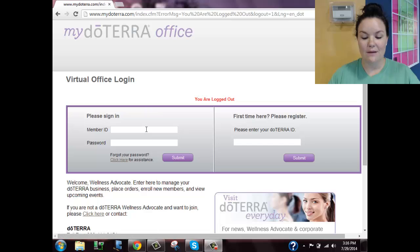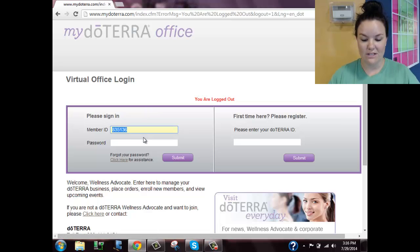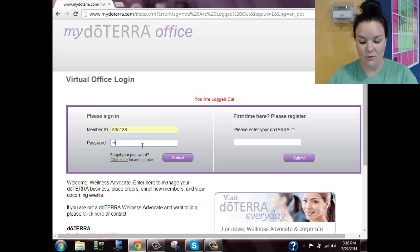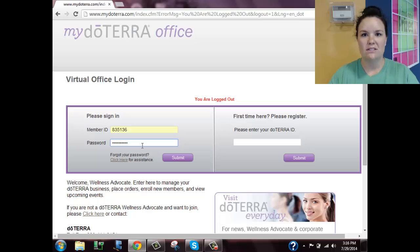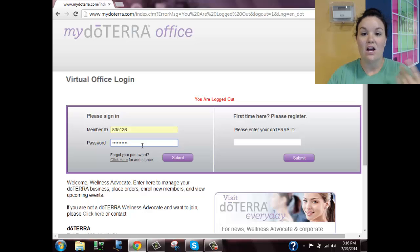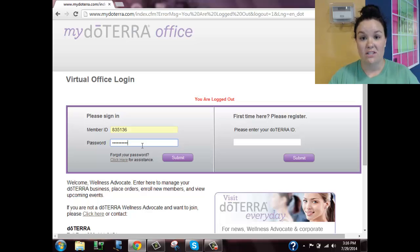You're going to want to type in your member ID number and your password. If this is your first time logging in, remember we always auto-set your password just to the word 'password.' I'll show you how you can change that once you're logged in.